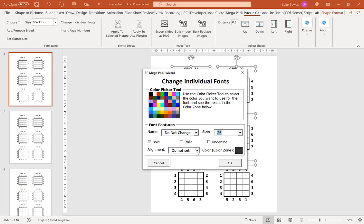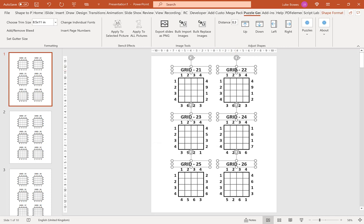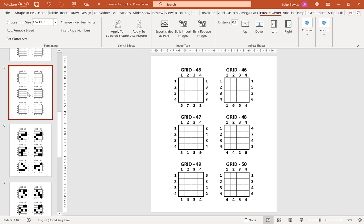And then you've also got different styling and alignment options as well. Click OK. And again this applies your formatting changes all the way through your puzzles including your solutions as well.